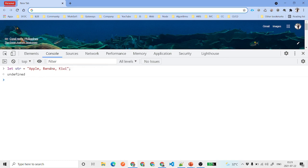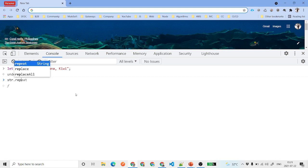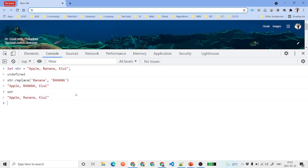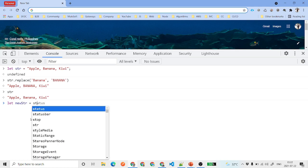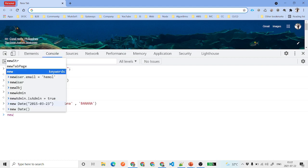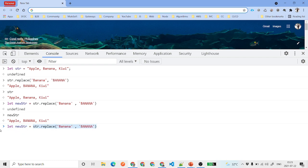Next we have replace. Suppose we want to replace 'banana' with another fruit. We say str.replace, provide what we want to replace and what to replace it with. If you check str after that, replace returns a new string — the original string remains intact. If you assign it to newStr, you get exactly the replaced result.